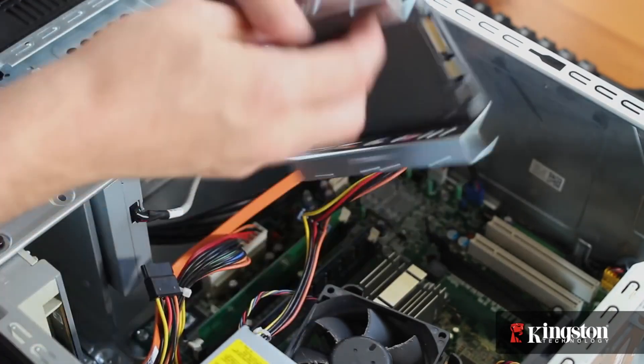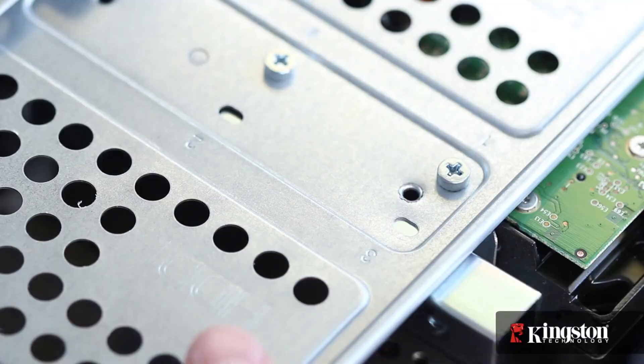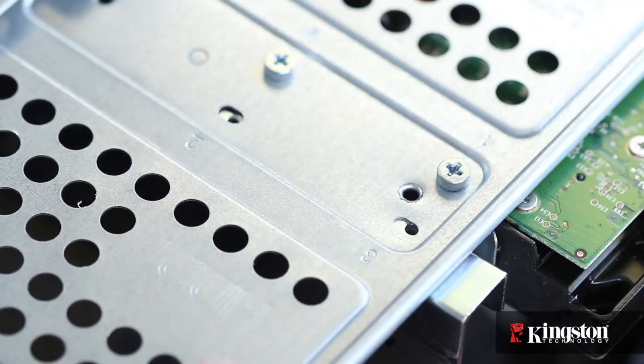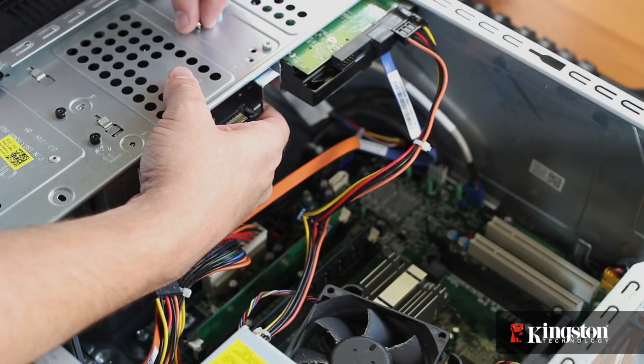Slide the drive into place with the SATA and power connector facing outwards where you can access them, and line up the holes to screw it securely into place.